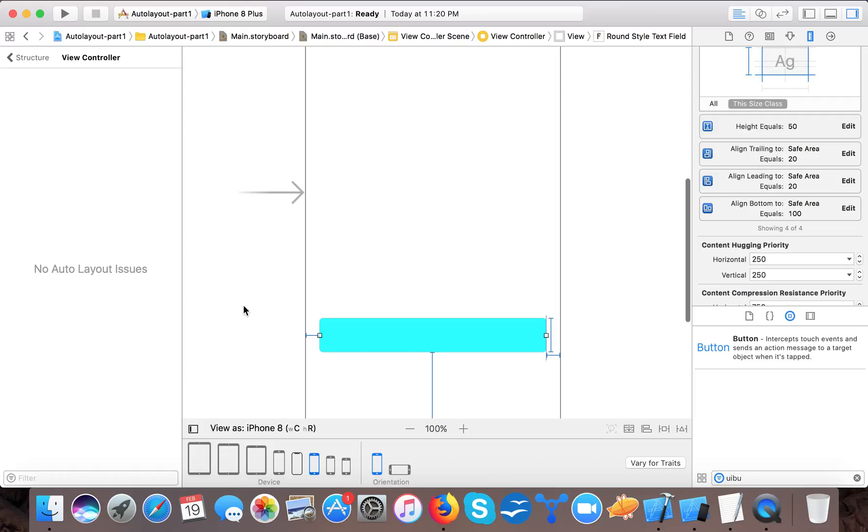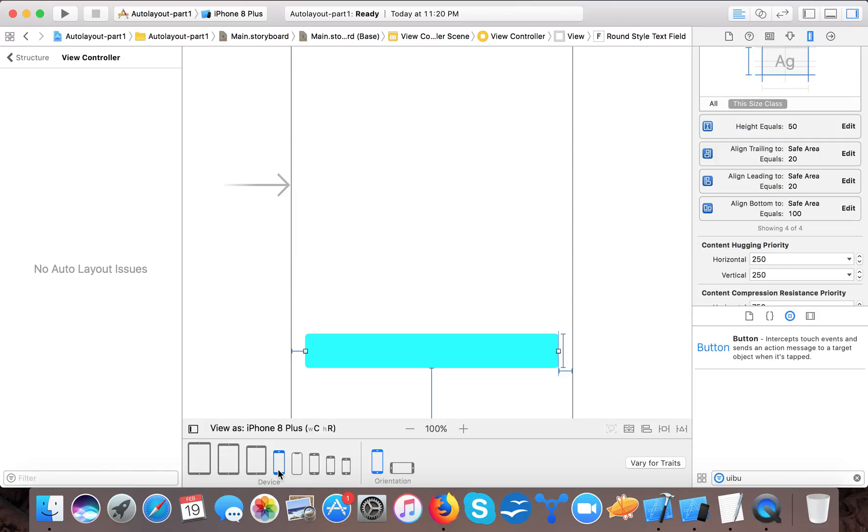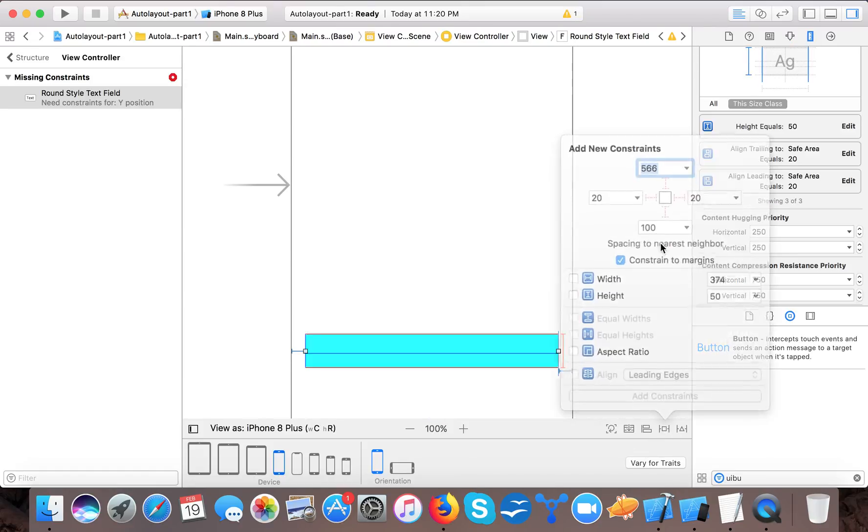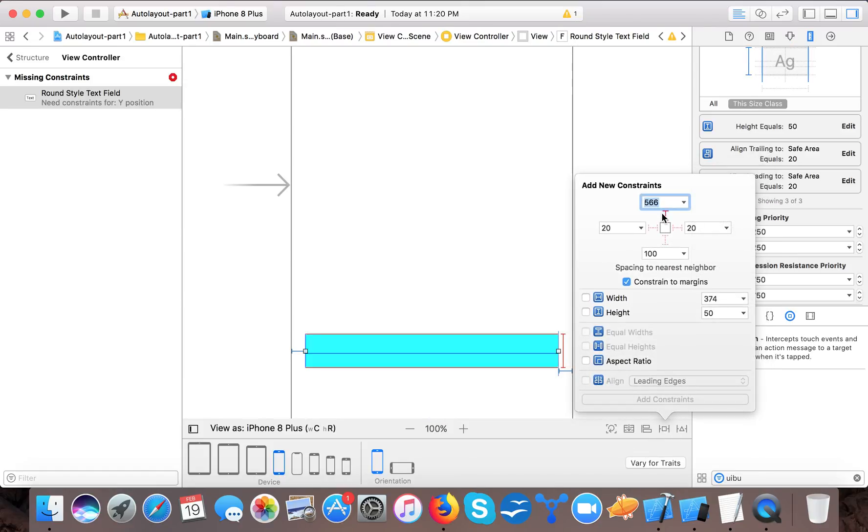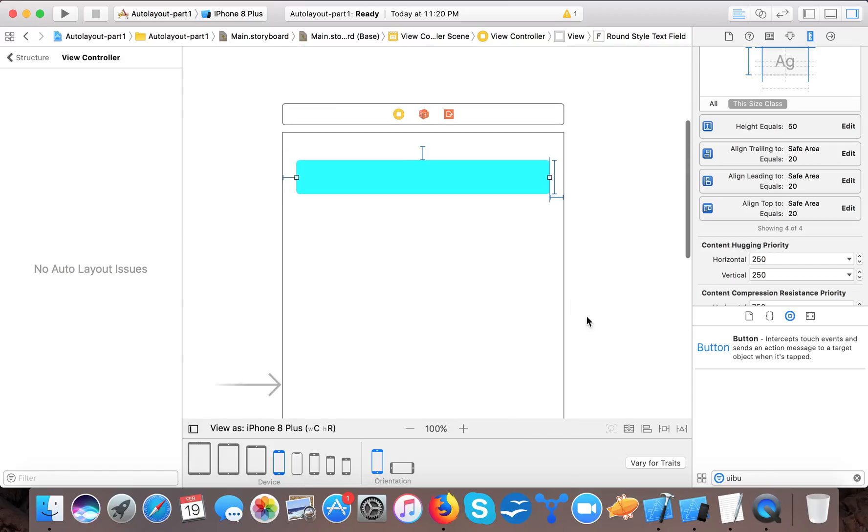So here we learned how we create constraints or add constraints to our controls. This shows how you can do it. We can give it one more try. Now this is 20 pixel, we made it on the top.